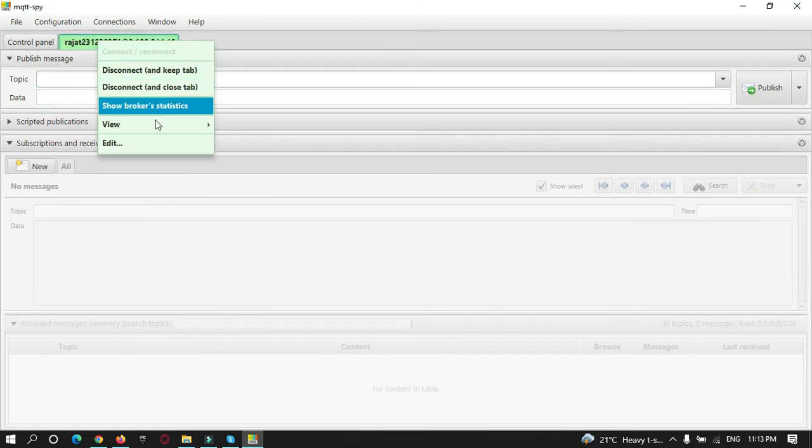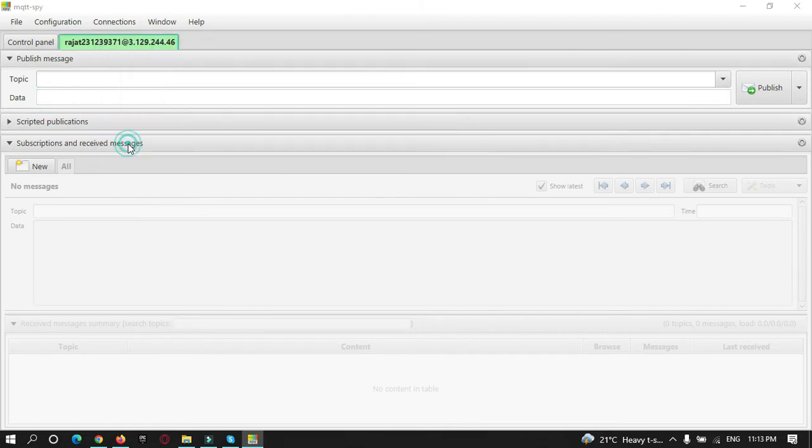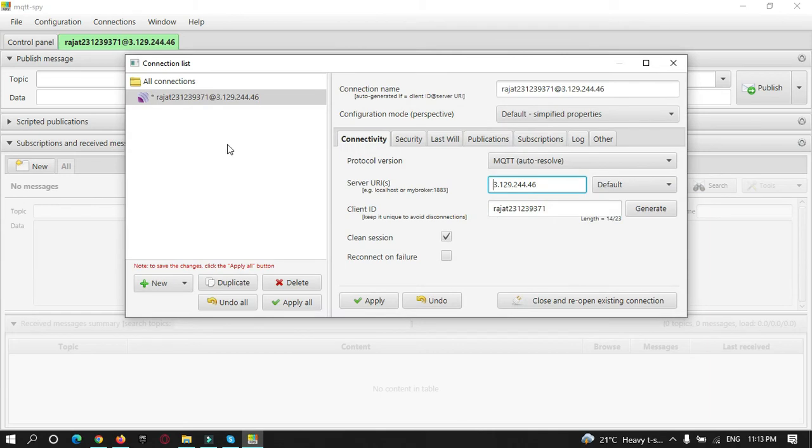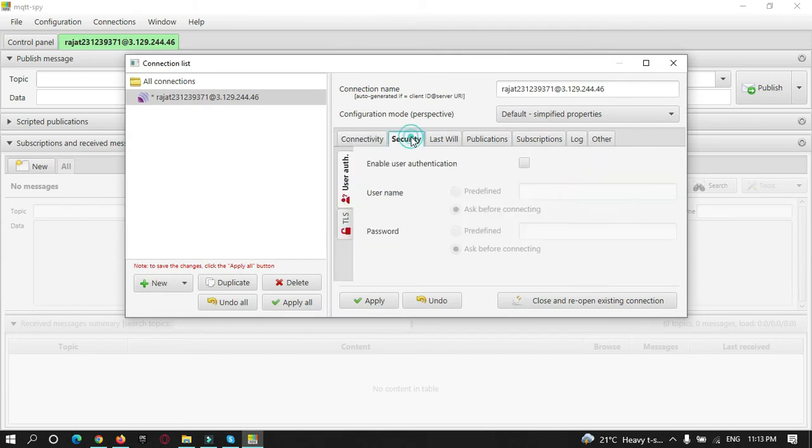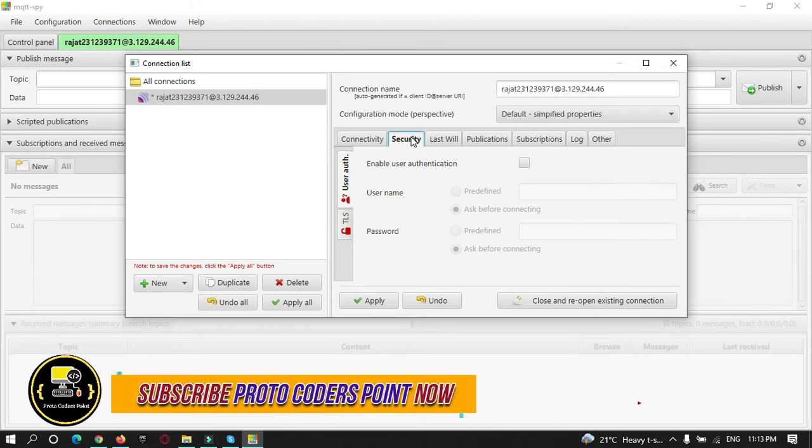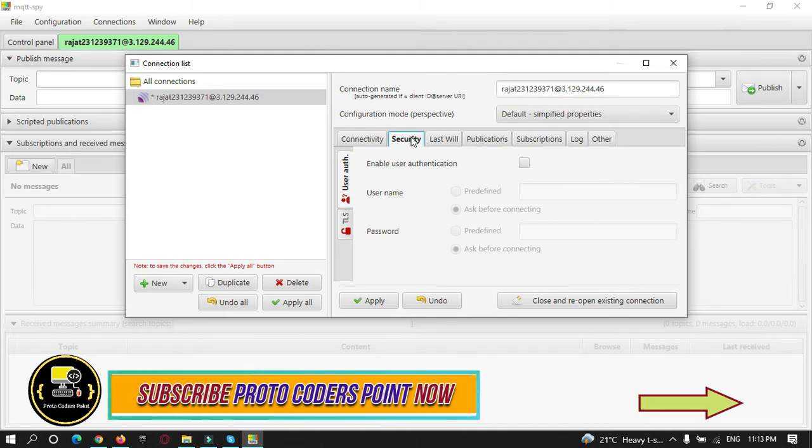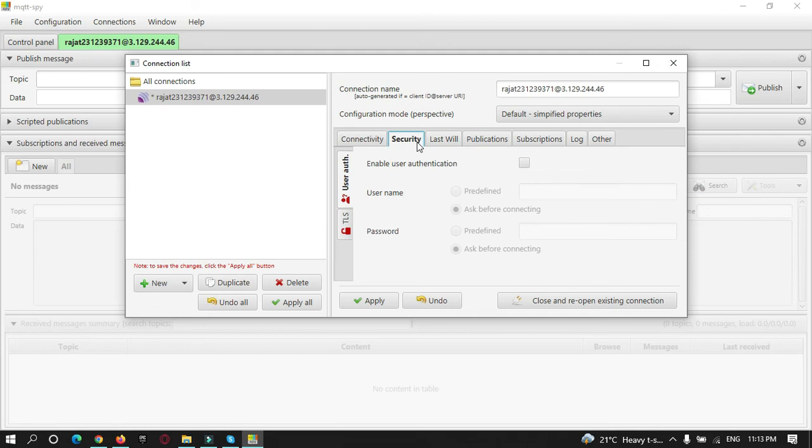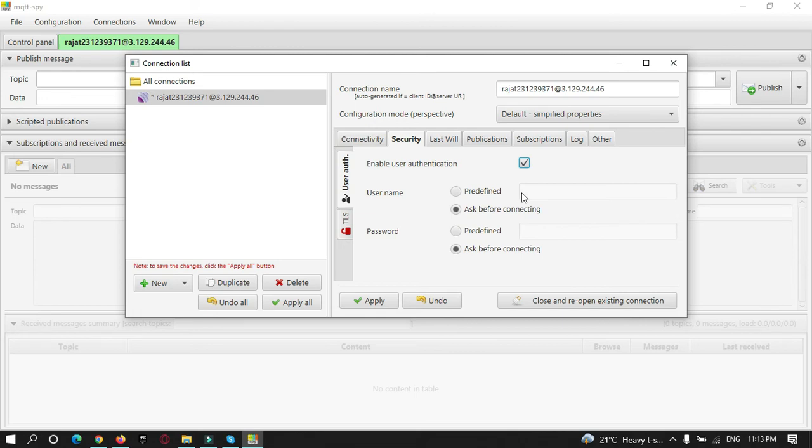I have not covered any security in this tutorial. I have just covered how to install EMQX on the server and how to connect to it. In the next upcoming video tutorial, I am going to enable user authentication. By doing this, the user will need to type a username and password to connect to the server. This will be covered in the second part of this tutorial.